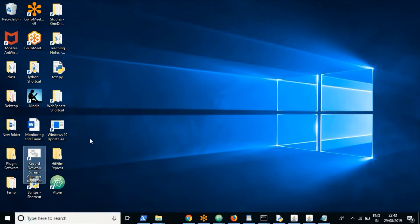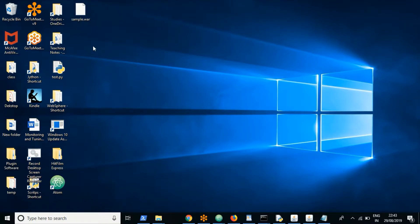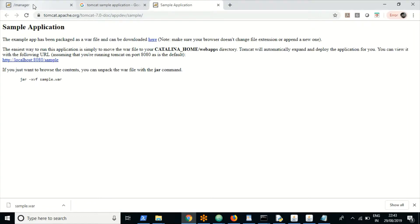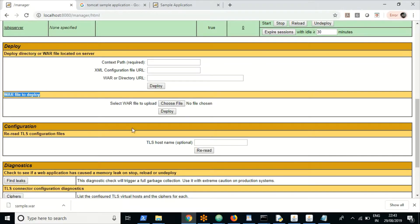We have the application ready in the form of a WAR file. Now let us go back to the admin console. In this session I am covering how to deploy an application through a WAR file using the admin console. In the admin console you should go to the Manager App.